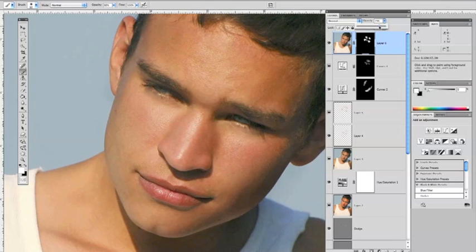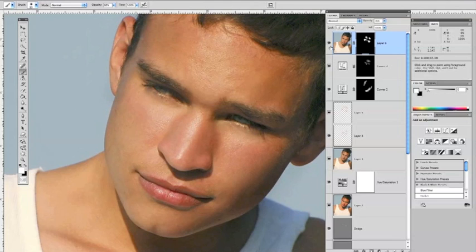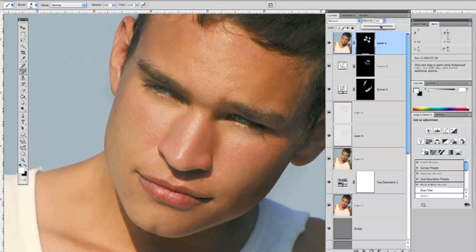Let's dial that back to about 75% or so. That looks good. Actually, it looks a little heavy-handed — let's try about 60% or so. That looks good. We've added some noise to the picture.